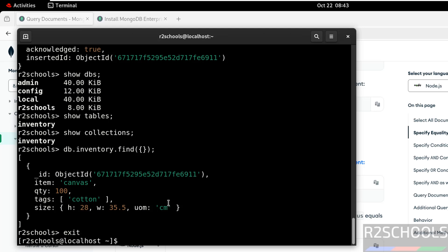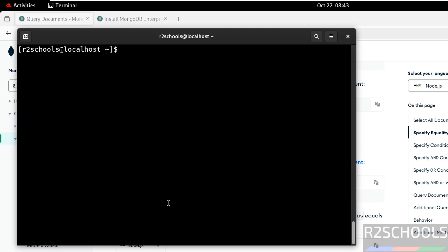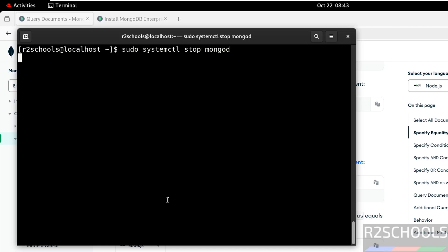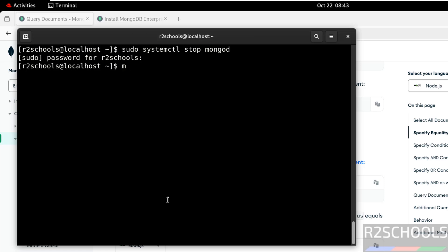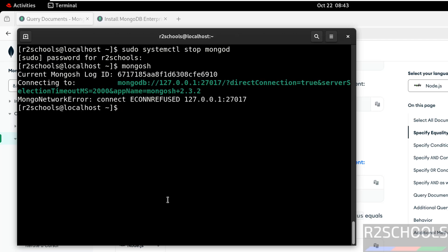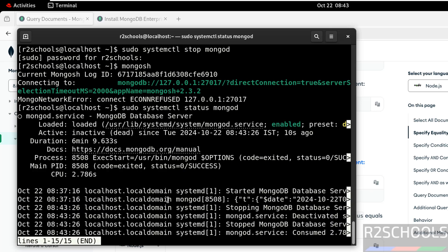We are out of the mongo shell. Now we will see how to start and restart MongoDB. Sudo systemctl stop mongod. Now connect mongosh. We are unable to connect. Also verify the status by running the command sudo systemctl status mongod. See, MongoDB service is stopped.